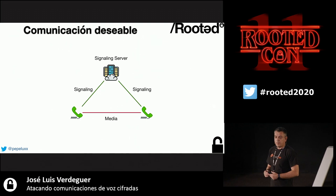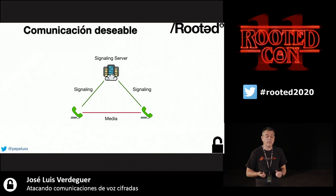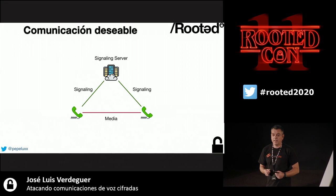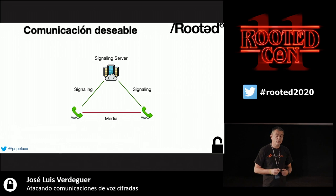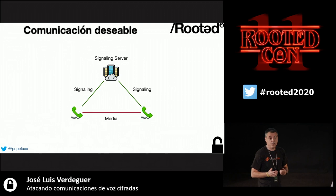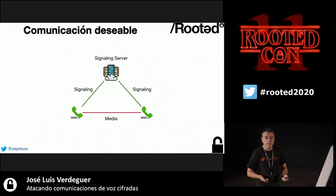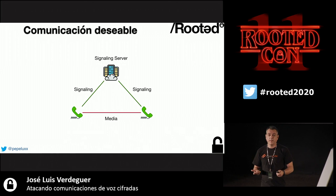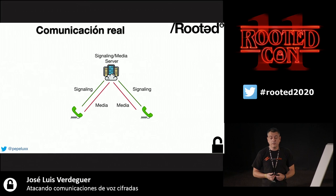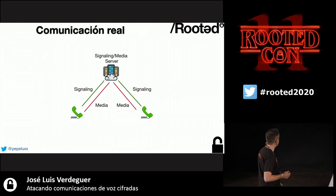On the internet, the SIP communication topology shows a triangle: a signaling server for device registration and message exchange, with ideally direct communication between two phones. But in reality, when a phone generates SDP it specifies a private IP address that the other phone has no access to, so there is always a relay server for the media session. This means the provider can listen to our communication.